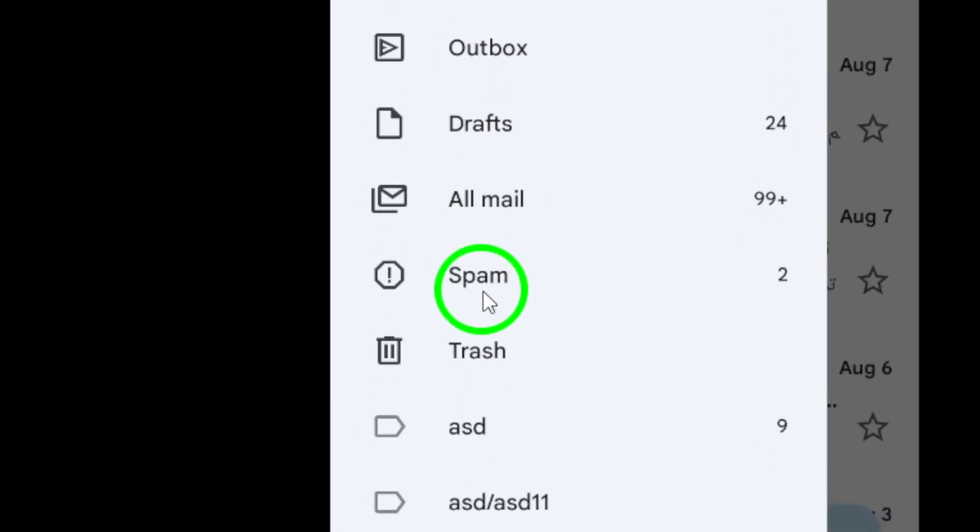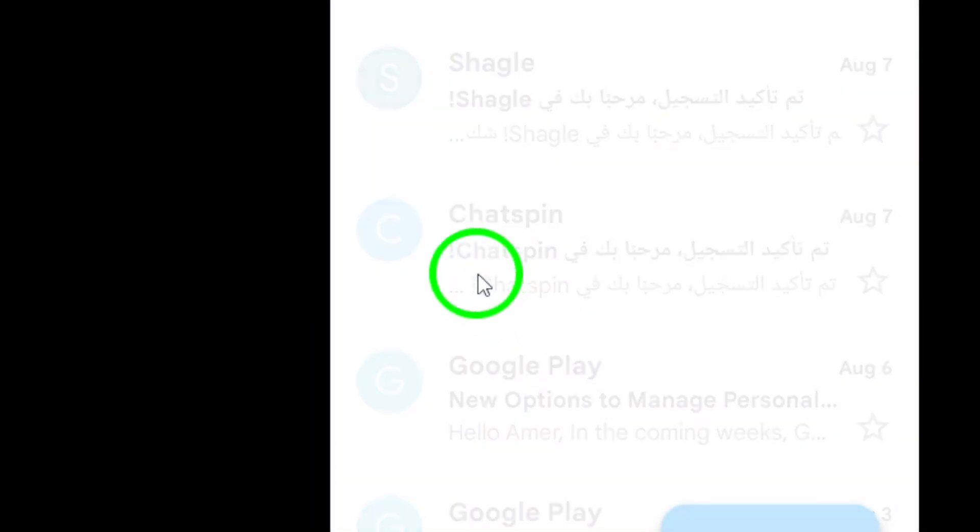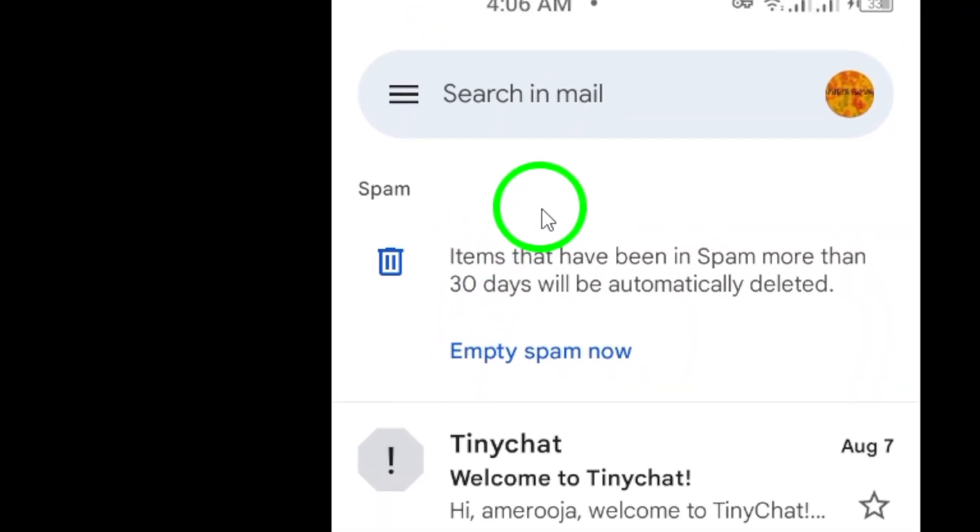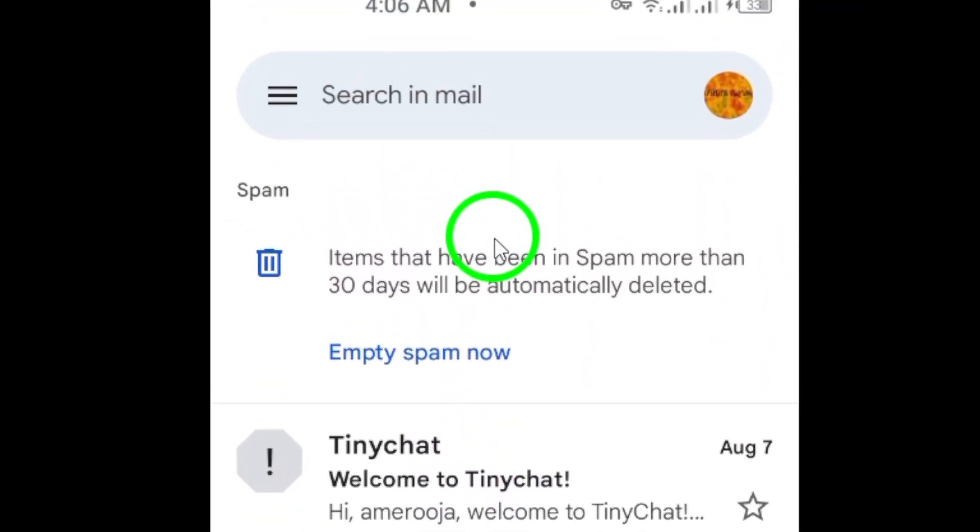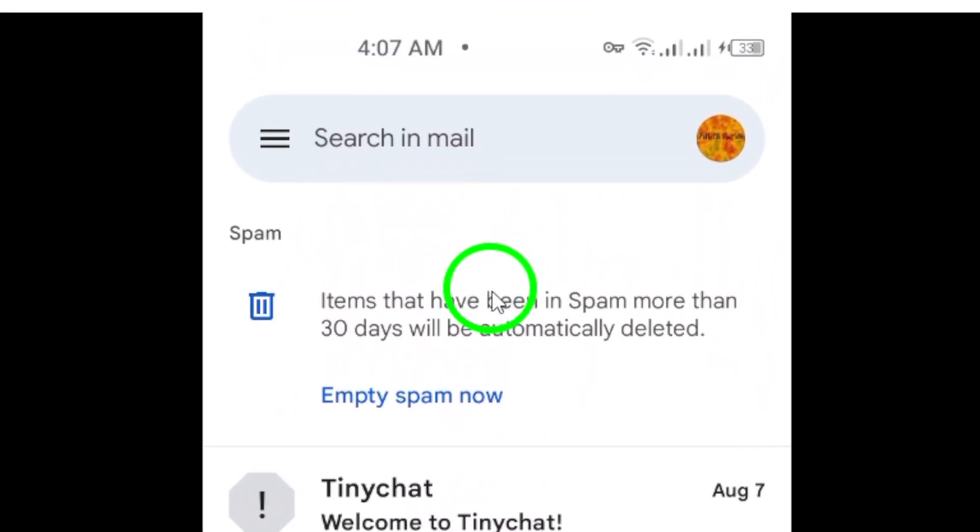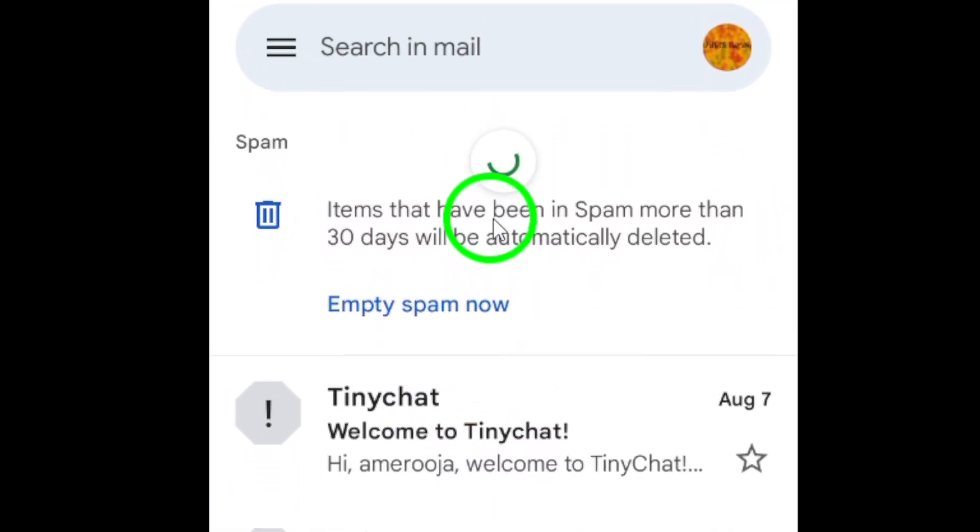If you still can't find the email, try refreshing your inbox. Simply swipe down from the top of your inbox to refresh and check for new emails.